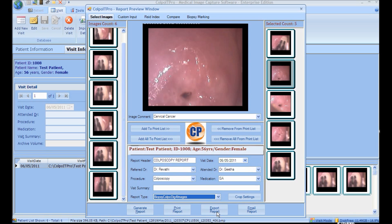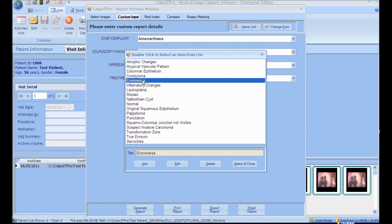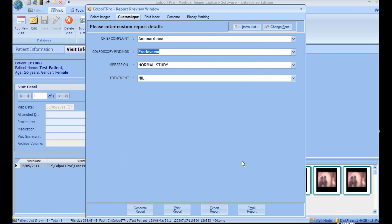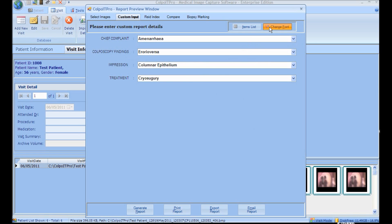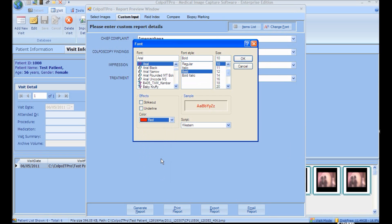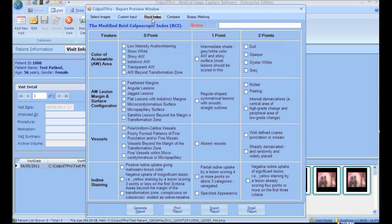Report types can be selected. To add report details, click Custom Input. The data can be entered from a combo box or by selecting from the item list. New data can be added or modified in the item list. Font can also be changed by clicking the Change Font icon. The report details are customizable.